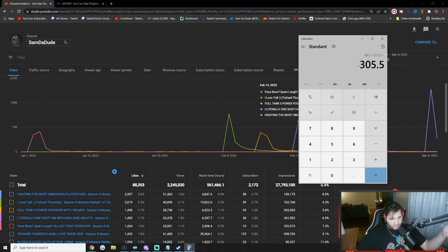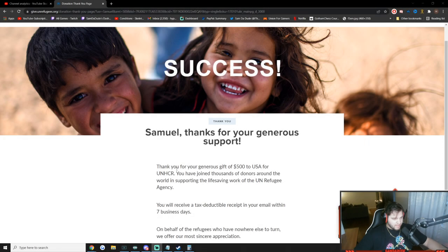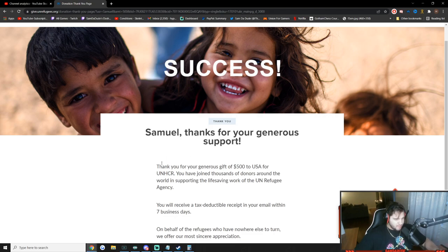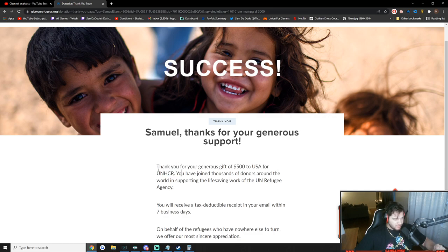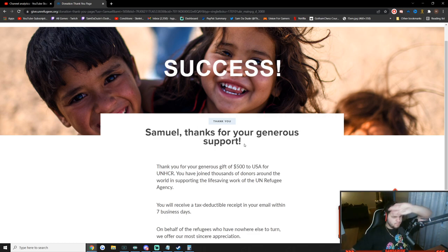If you have any questions about how I'm doing this, make sure to comment down below. I'm going to donate the amount and I will show you the proof in a second. Alright, we're back and this is the proof right here. Samuel, thanks for the support — I had to put my name in. Thank you for the generous gift of $500 to USA for UNHCR. It is the official United Nations Refugees organization. I saw in the comments that this is where I should be donating for Ukraine. So there we go. Thank you guys so much. I just wanted to be transparent about where the money is going. On to the video.